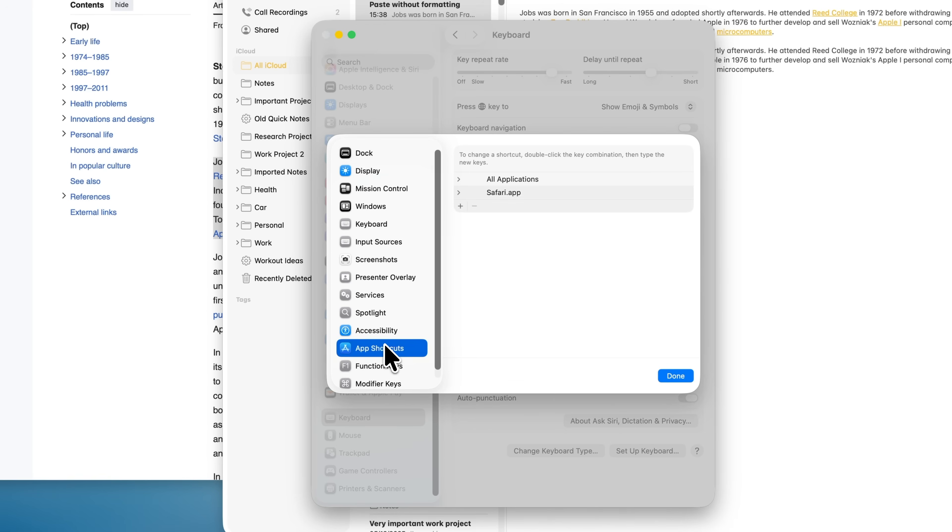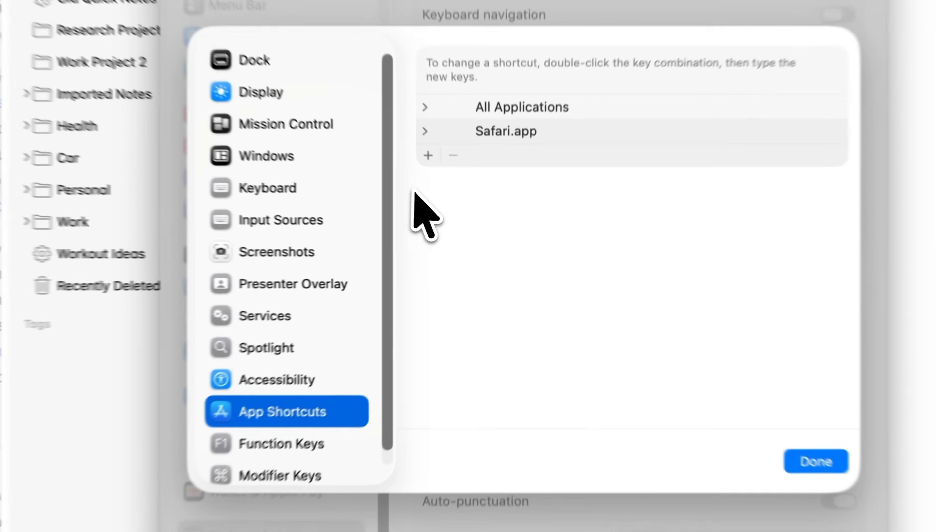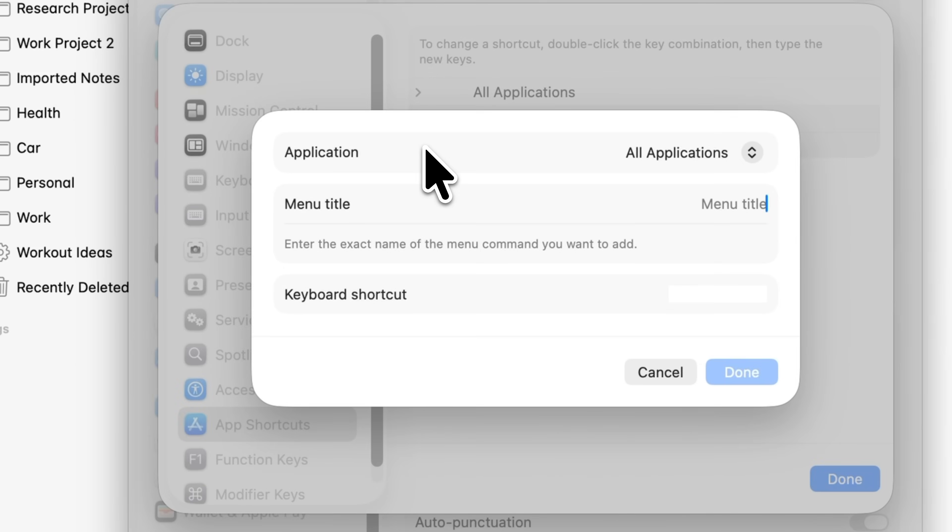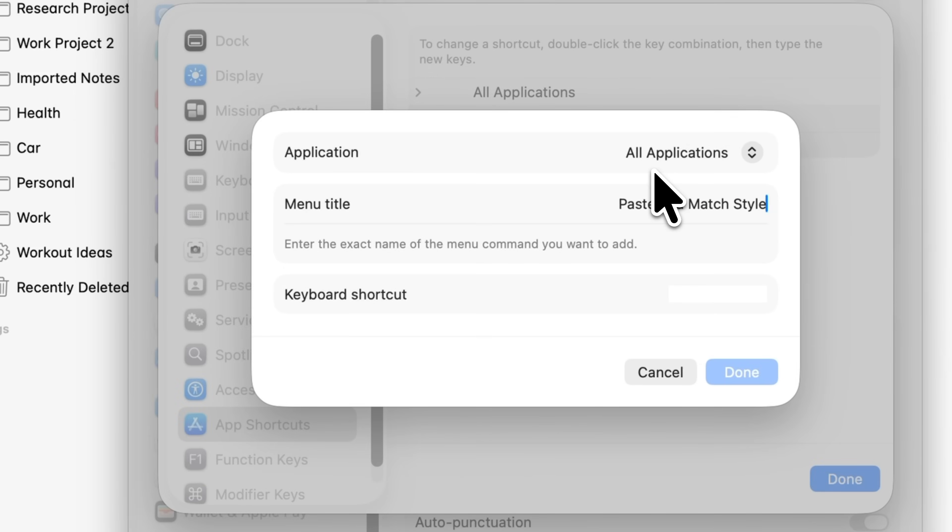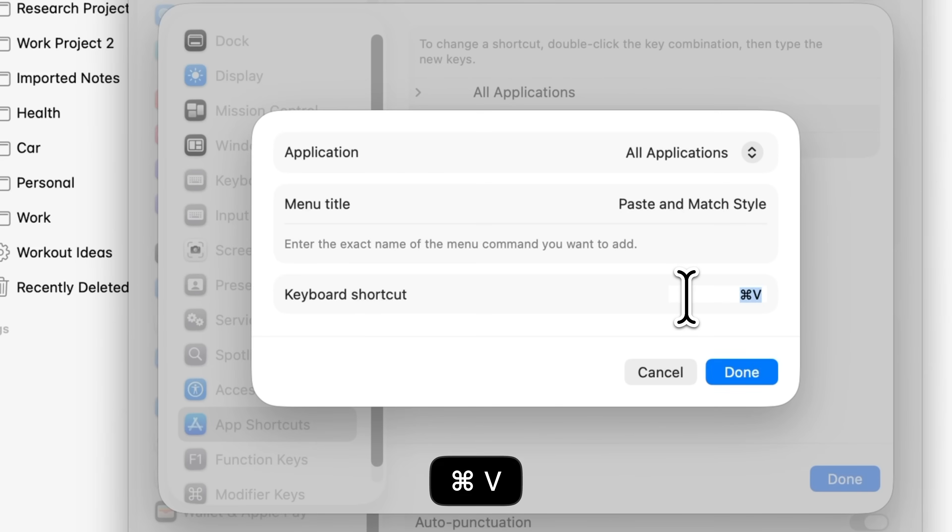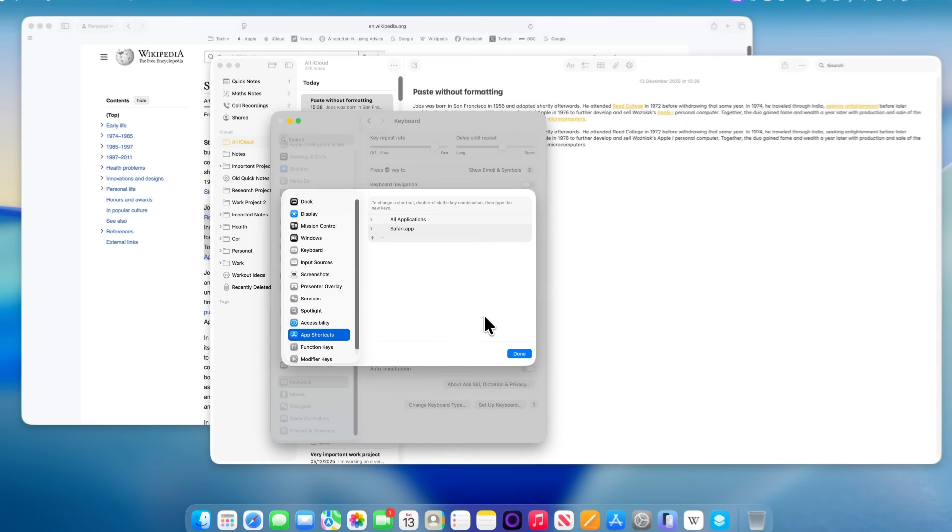For Application, make sure All Applications is selected. In Menu Title, type Paste and Match Style. It's important that this is written exactly like that, because macOS is matching it to the menu item. Then click into Keyboard Shortcuts, press Command and V and click Done. Click Done again to save everything.